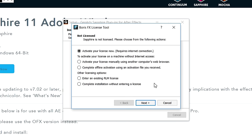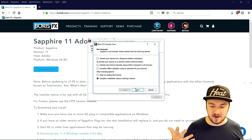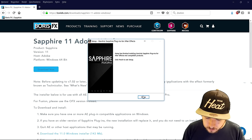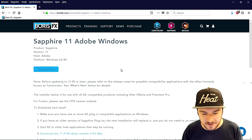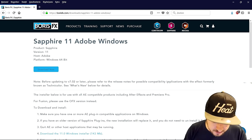Right here this box says 'Activate your license now' or 'Activate your license manually using another computer's web browser,' but what we're going to do is not license it — we're going to pick the trial. So we're going to select 'Complete installation without entering a license' because we haven't bought this, it's just a trial. Click on finish — the Sapphire plugins are now fully installed.